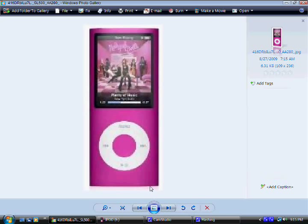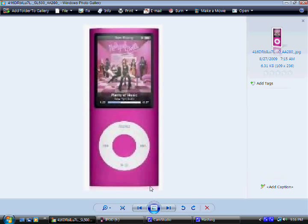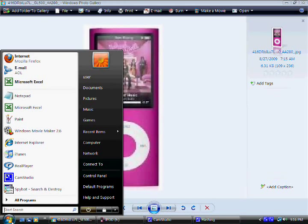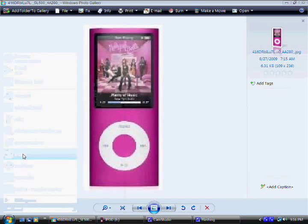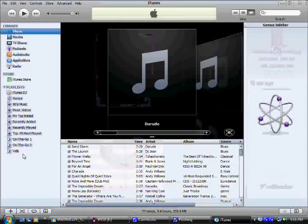Now usually when you connect the iPod, iTunes opens automatically if you have it set up that way when you connected it to iTunes to set your iPod up, or you just manually open it. Manually, just go to the start menu on your computer and you click on iTunes. That's where you have it saved. If you have an icon on your desktop, you can open it through there.